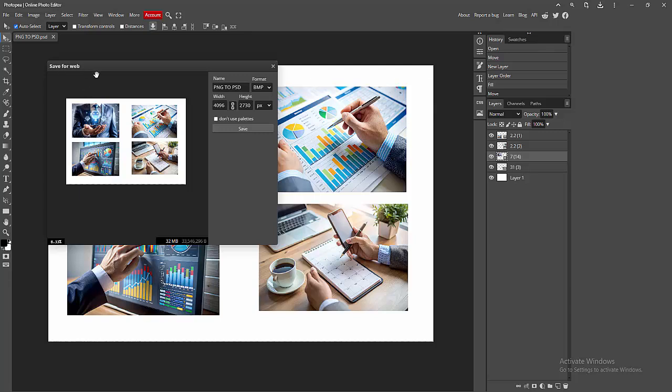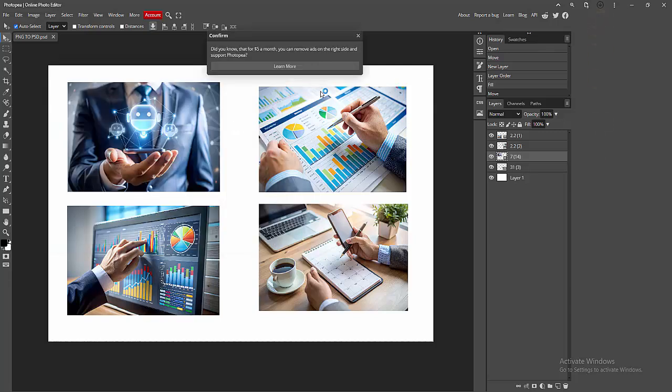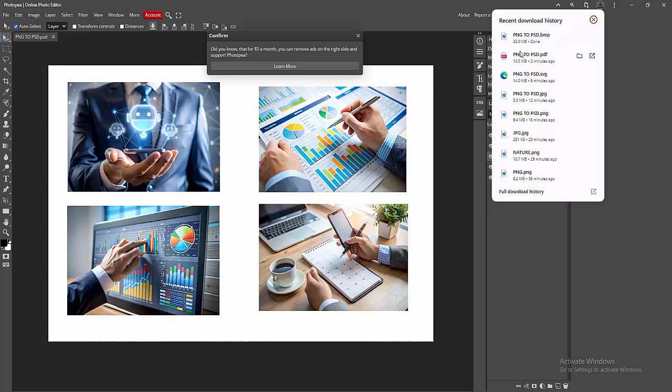Then we can see here Save for Web or BMP. Now I am clicking this Save option. Then we can see here saving the file.